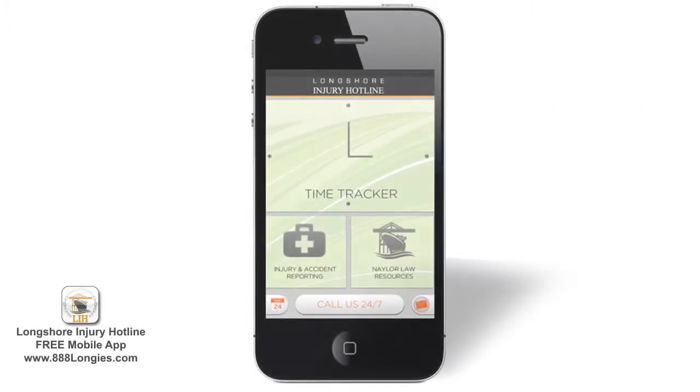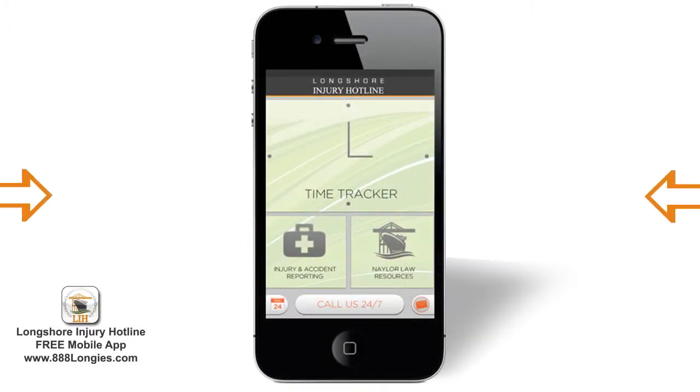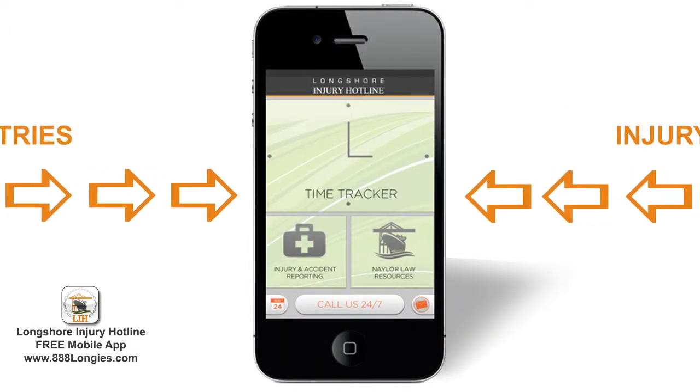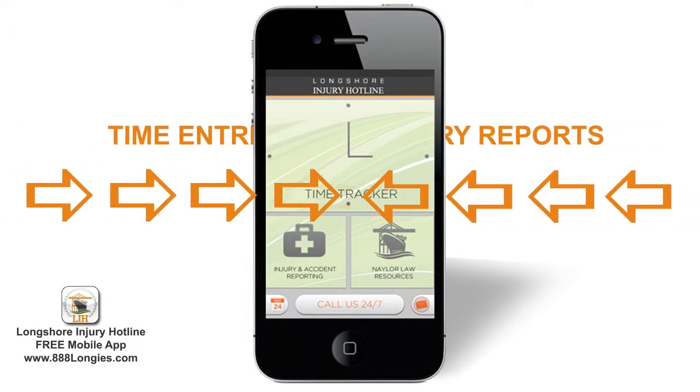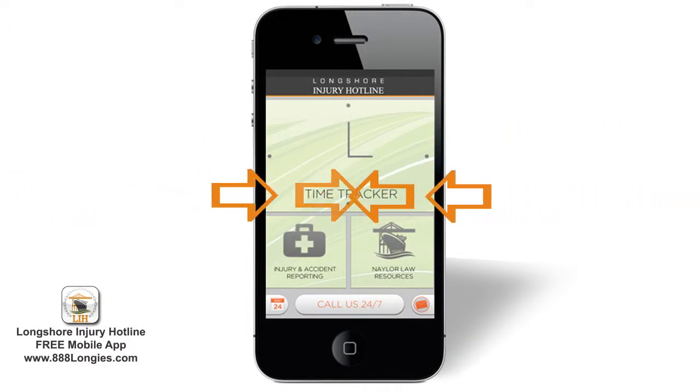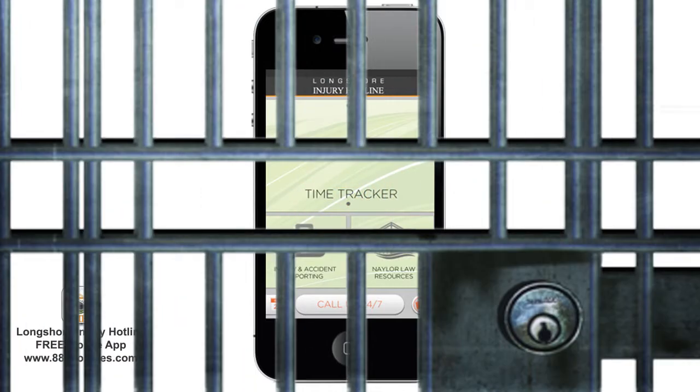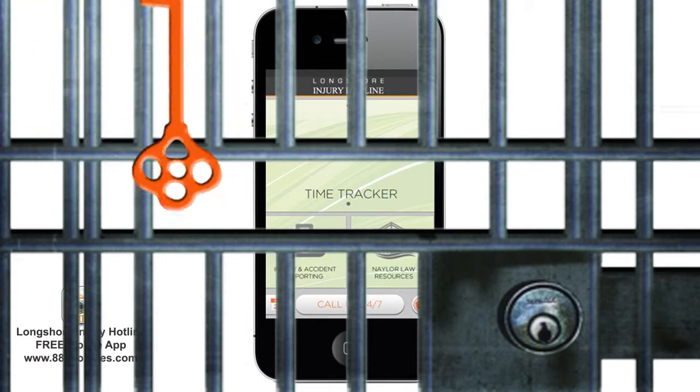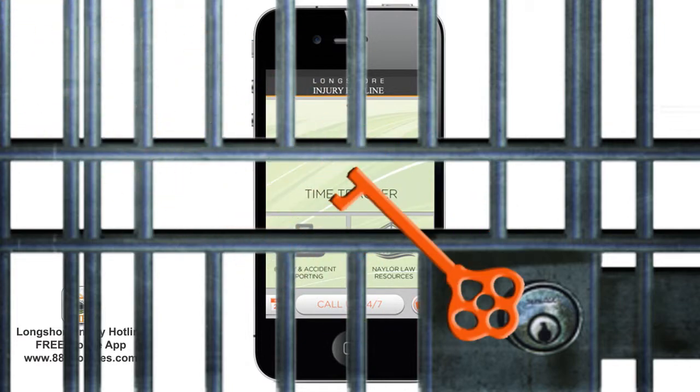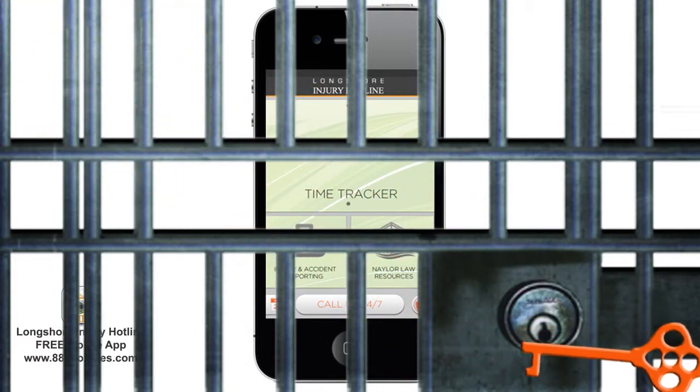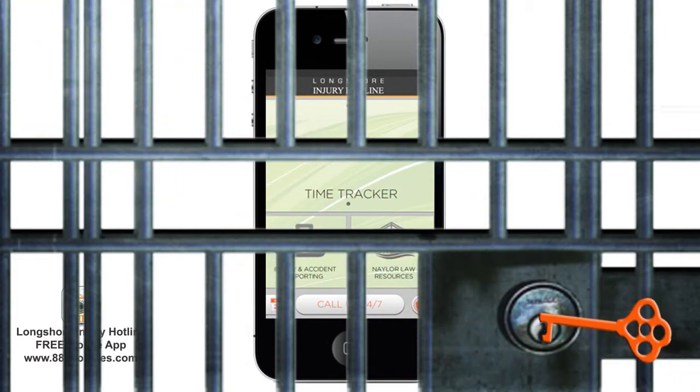We understand that the information you enter into the Longshore Injury Hotline mobile app needs to be securely stored so you'll never lose your time entries or injury reports, and it needs to be easily accessible to you and only you.